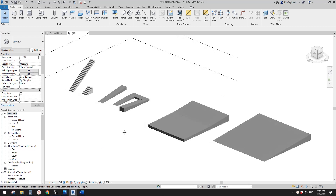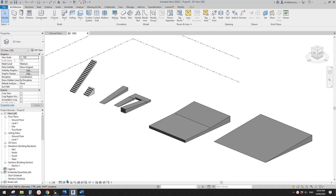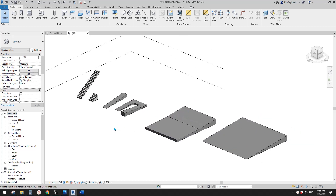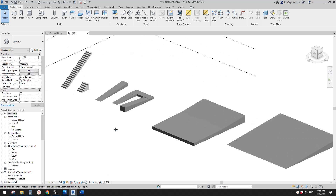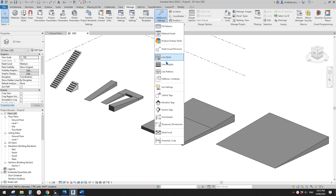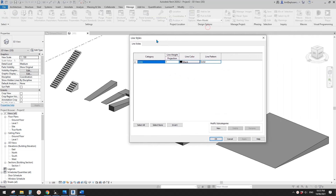Let me quickly show you how to do some graphic settings to create a black background with white linework. First, we need to create a line style because this line style will be used to place as a silhouette.